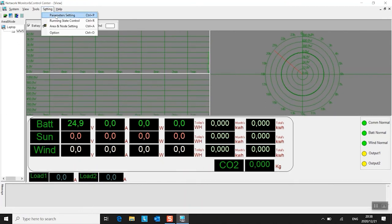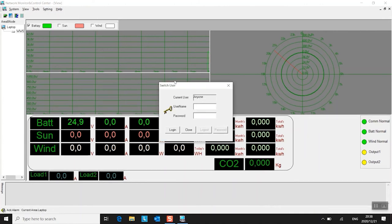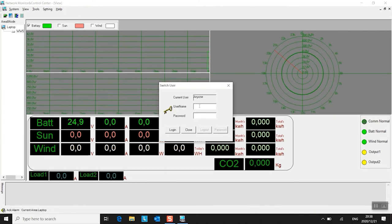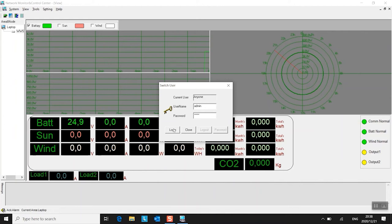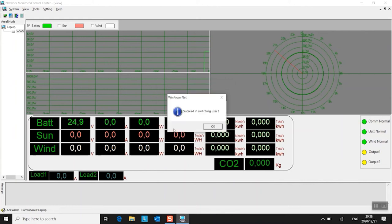Right, go to parameter settings. Login as admin. It's A-D-M-I-N. Oops. N. And the password is the same. A-D-M-I-N. All lowercase. Login. This is success.